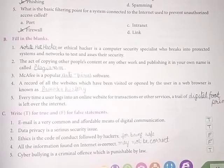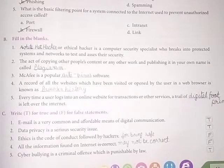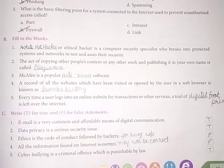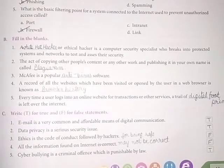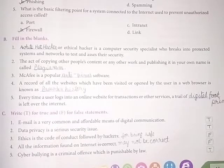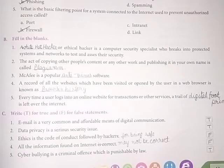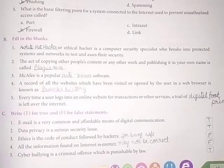Third, ethics is the code of conduct followed by hackers. False — it is the code of conduct followed for being safe. Fourth, all the information found on the internet is correct. False — the information found on the internet may not always be correct.